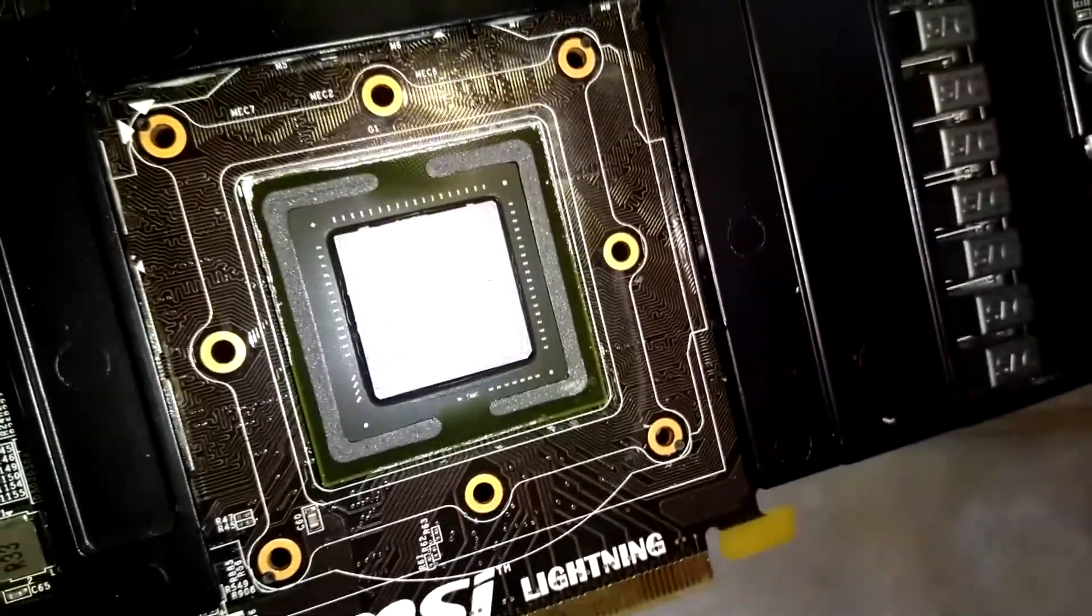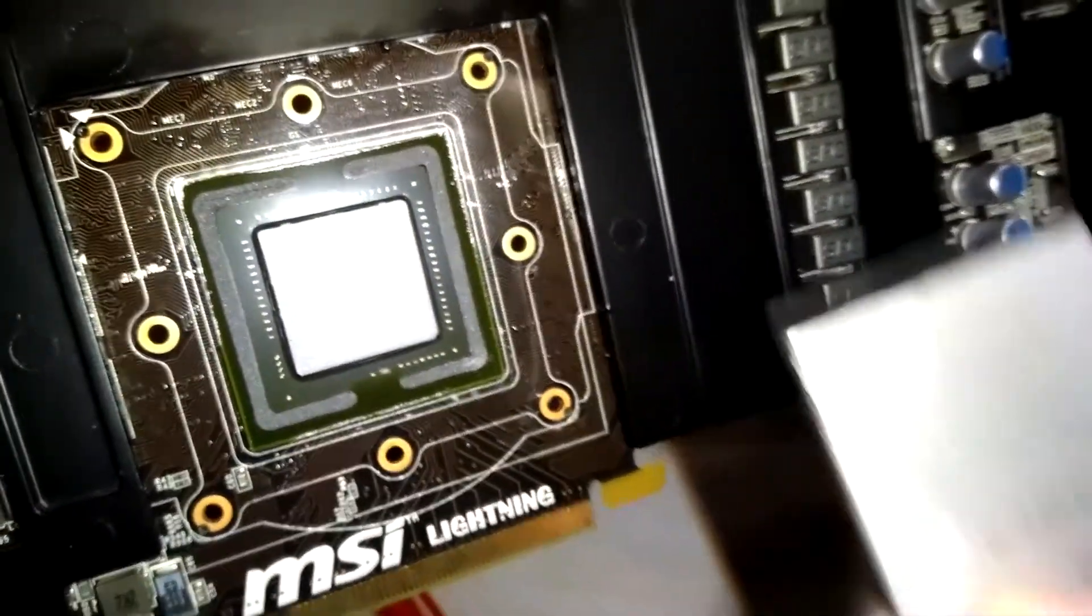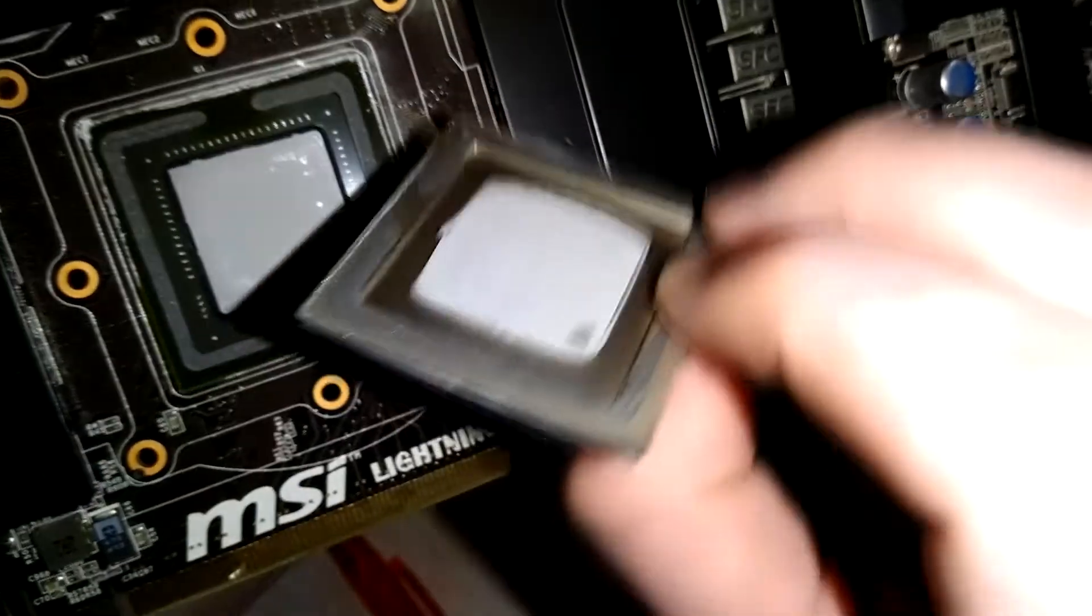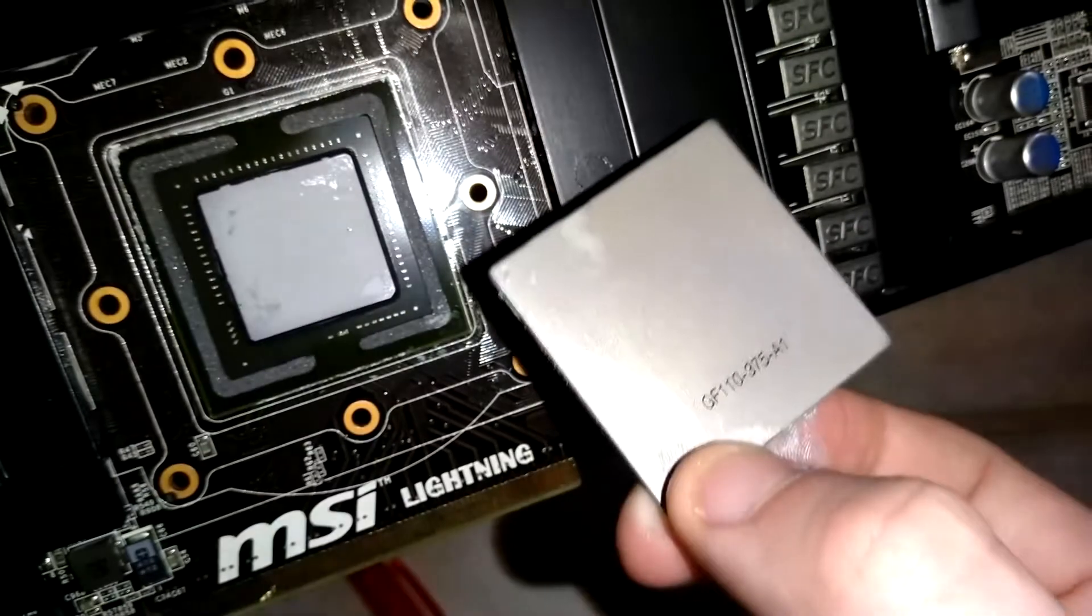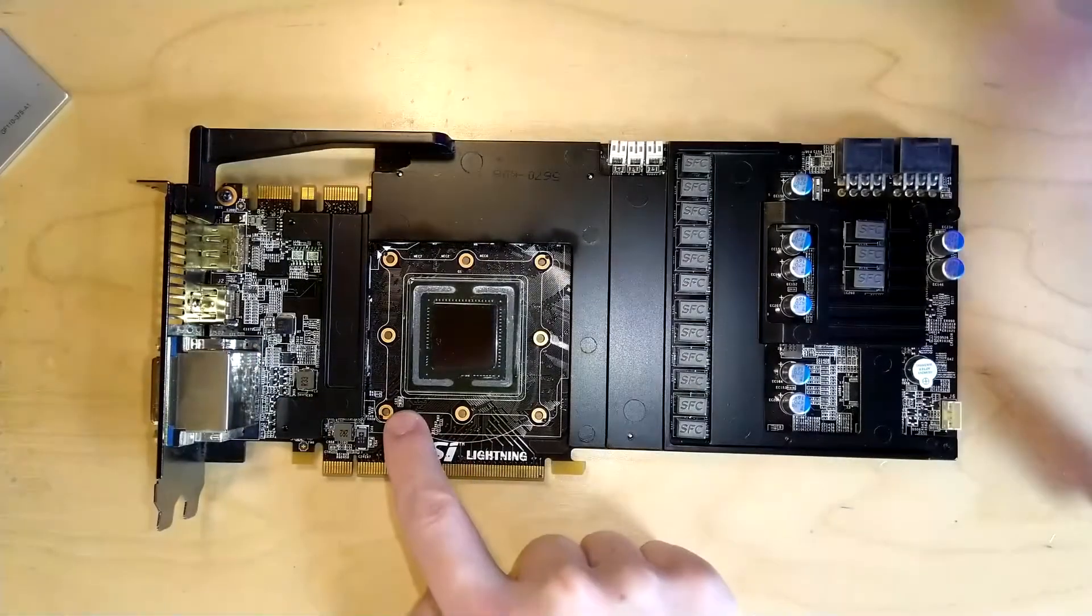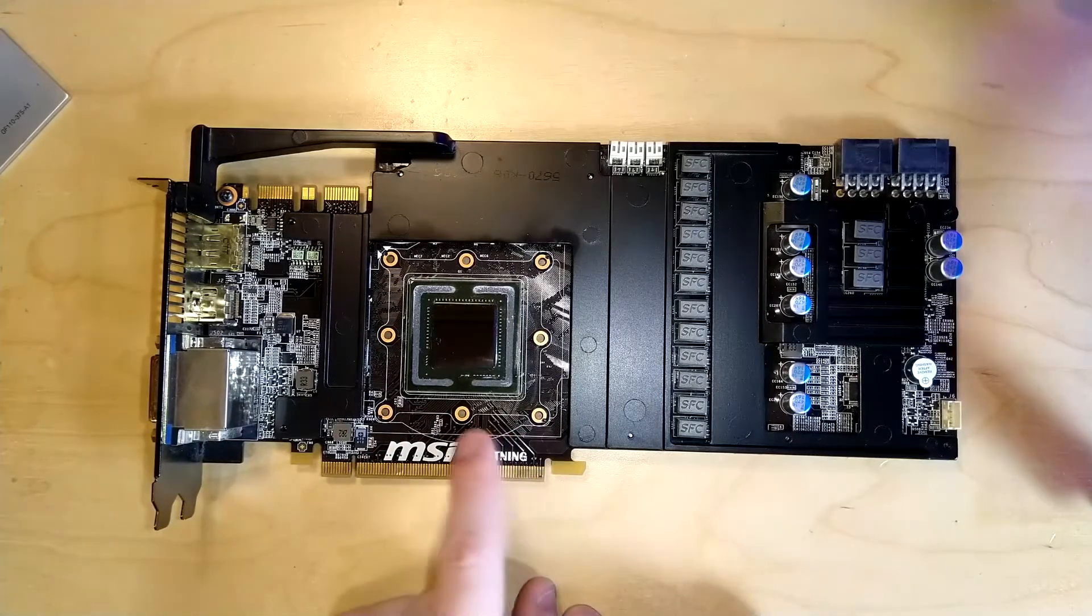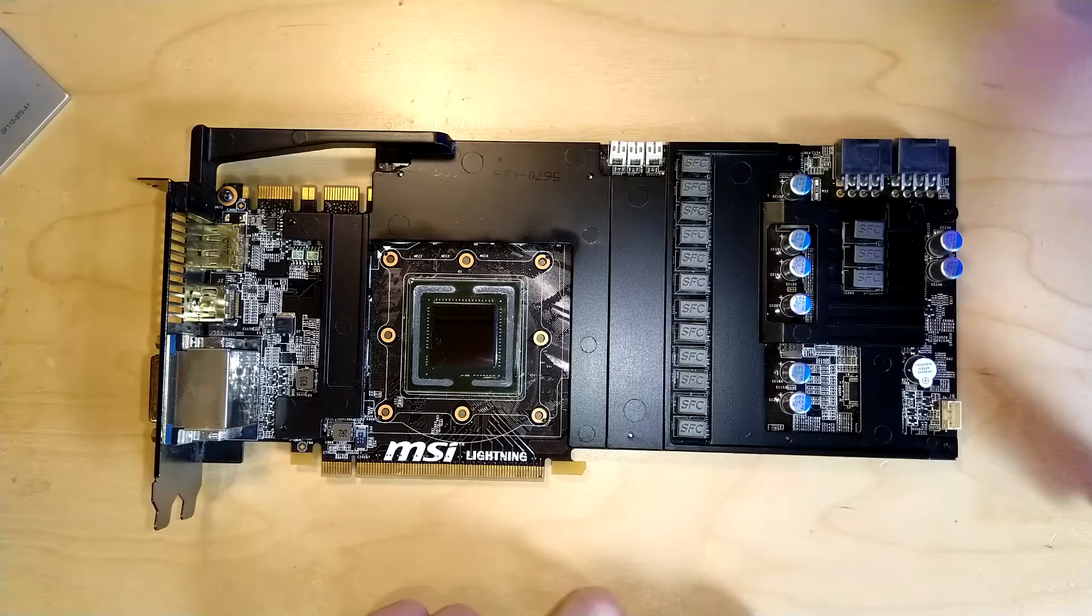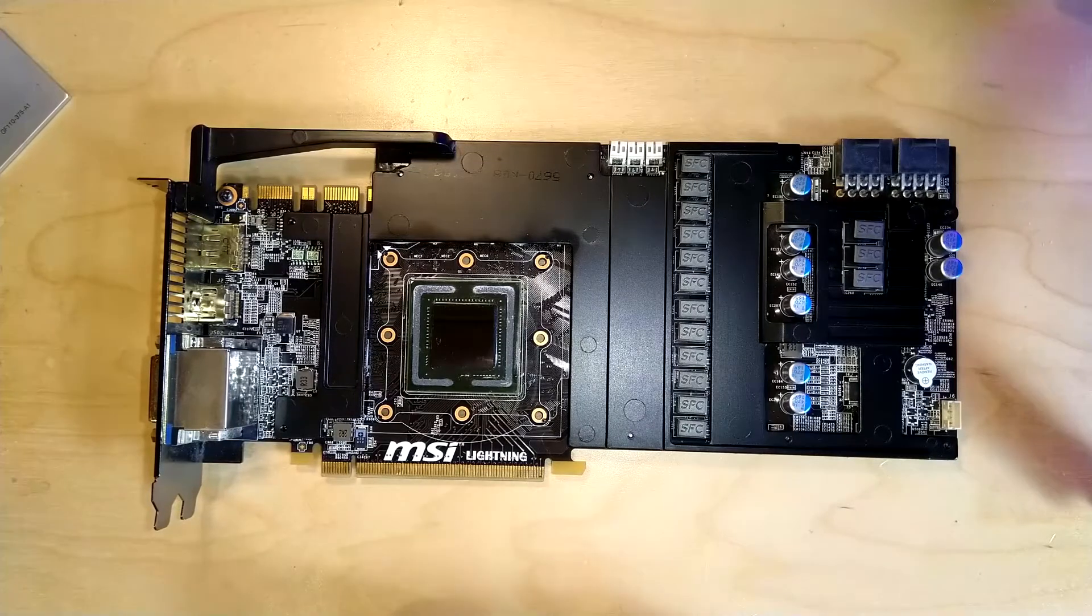So if you do want to delid your card, go ahead and do it. Just keep in mind you can totally break your card. Be careful with it. Be careful with the SMD polymers here. Be careful with anything else that could be on the card. Be careful that you don't cut into the PCB with your blade. That would also be pretty bad.